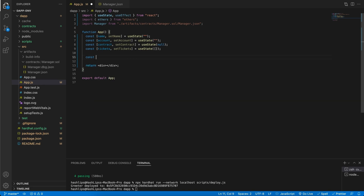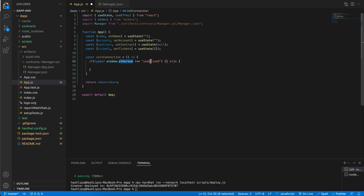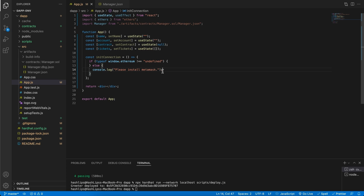The next thing we'll need is an initialization function. We're going to call it initConnection, and this should only happen once when the application loads up. We should also be able to call it again when we want to connect our wallet. This function will take care of instantiating a new contract and making sure we get the account. First we need to check if the browser has MetaMask, so we check if the type of window.ethereum is not equal to undefined — it means there's an instance there and we can use it, most probably MetaMask. Otherwise we tell the person to install MetaMask; for now we'll just console.log that out.